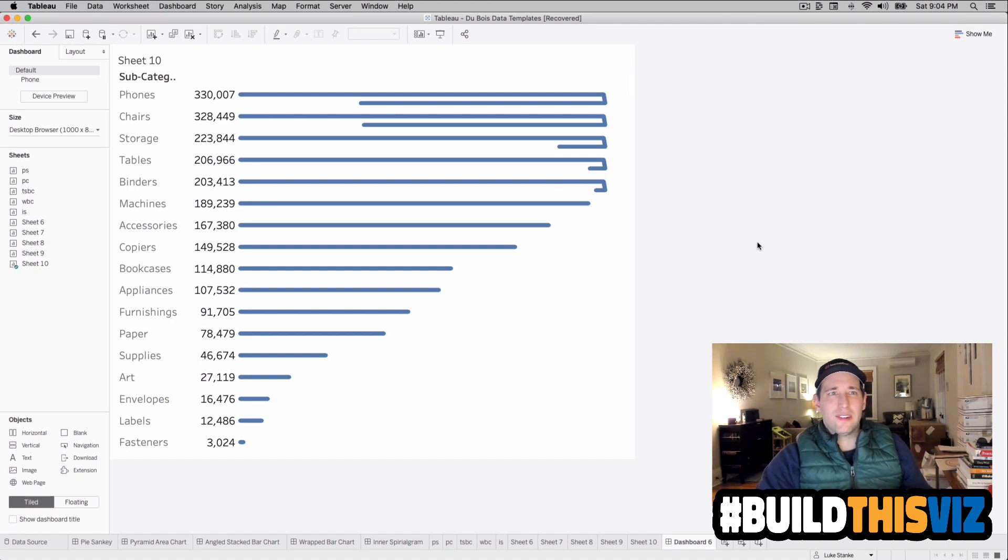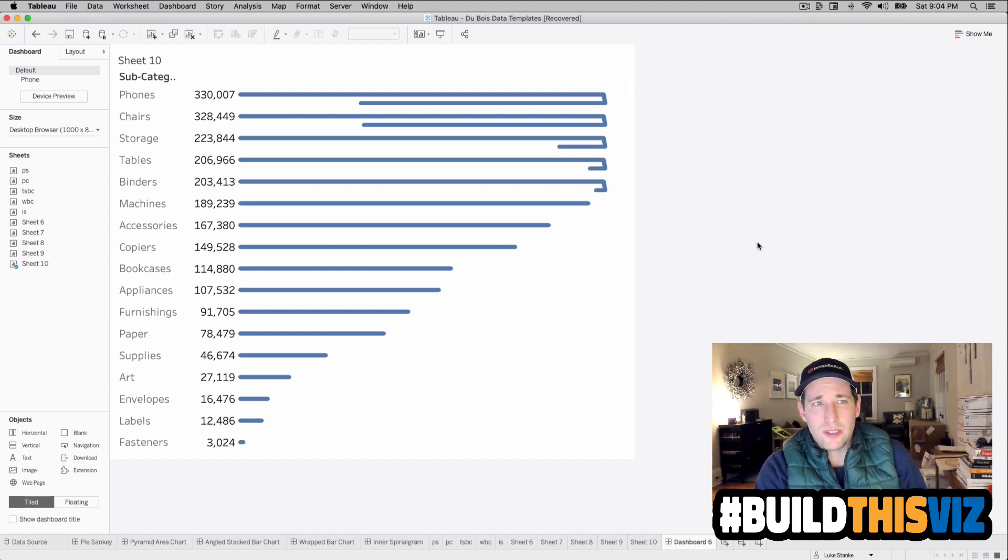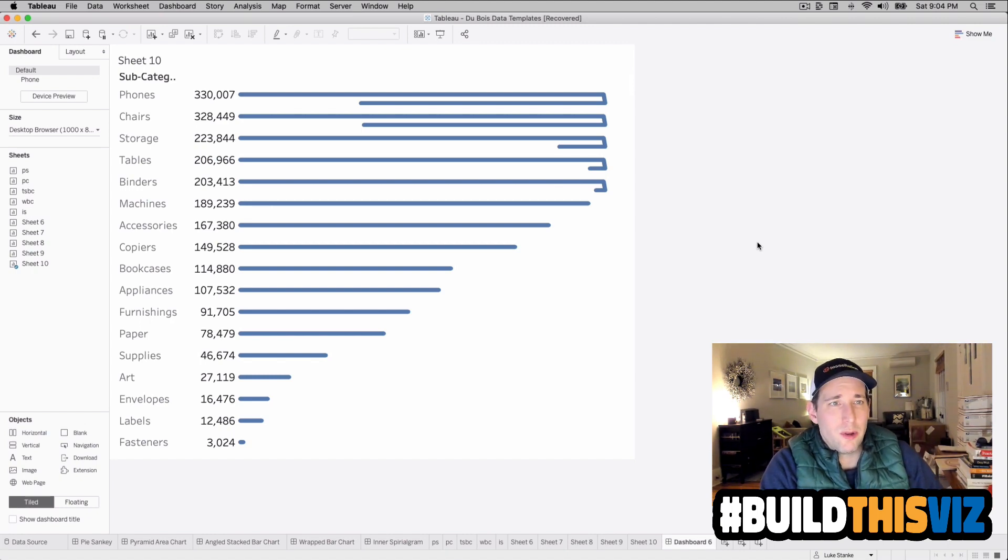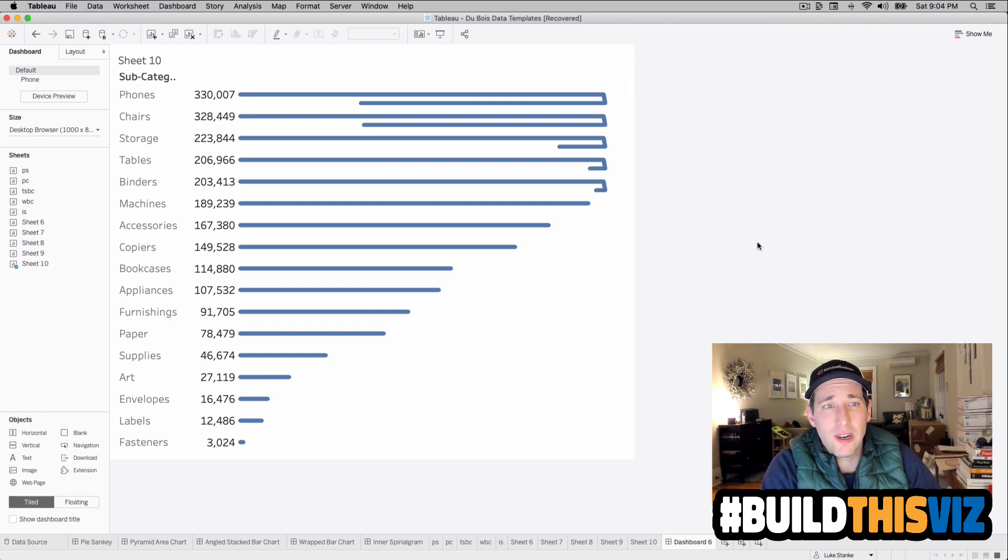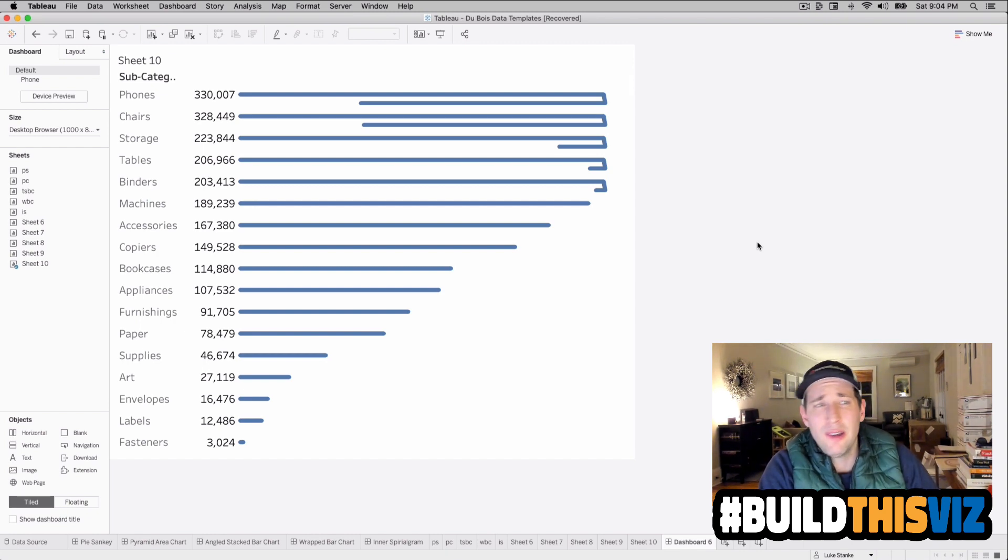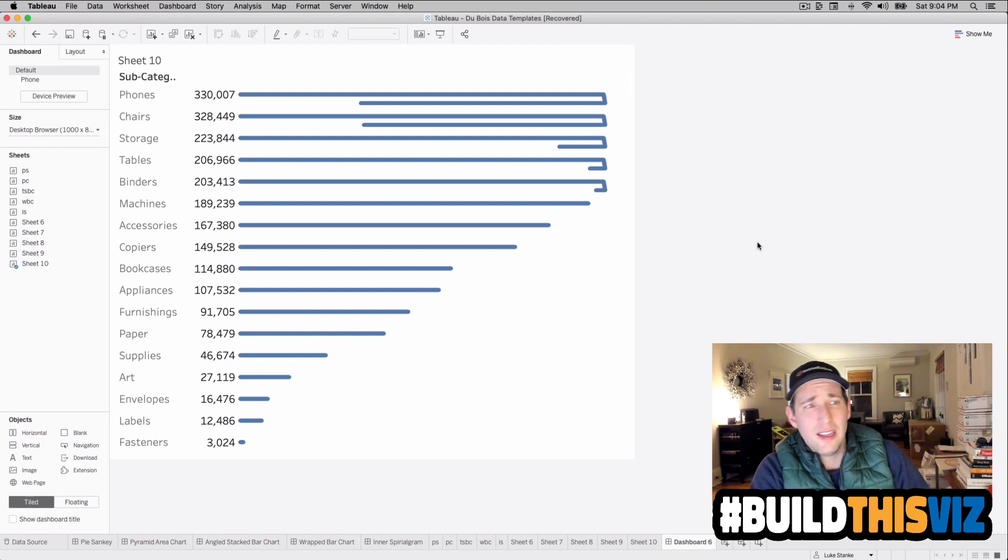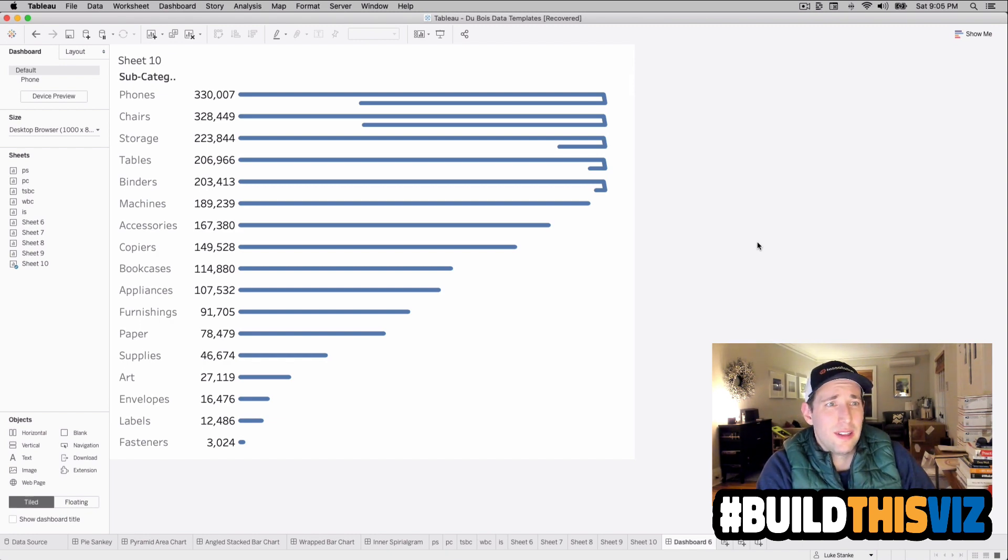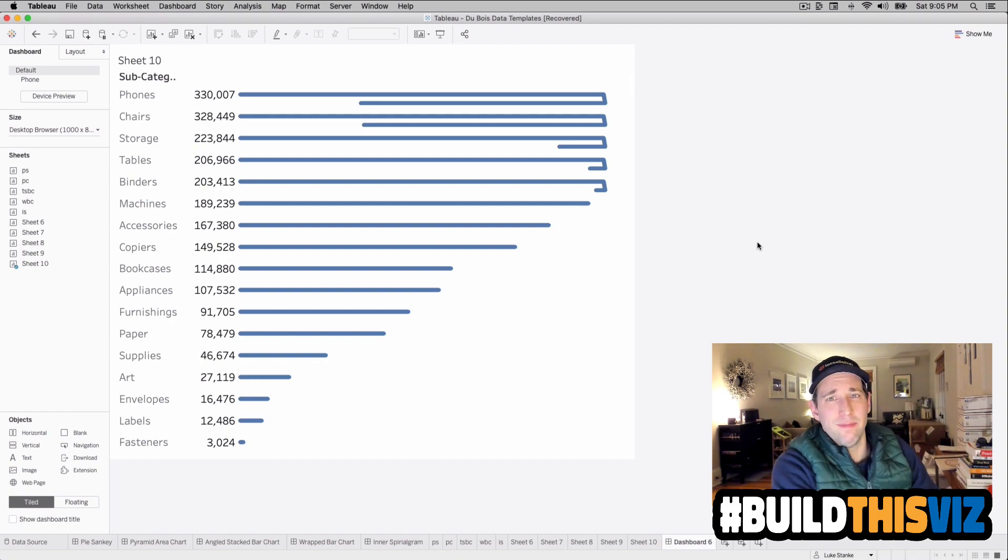This is the last video in this series, highlighting visualizations created by W.E.B. Dubois. And hope you enjoyed it. If you learned anything along the way, whether it's data densification, areas, filling areas, or wrapping bar charts here, go ahead, like this video. Anyway, take care, and we'll catch you in the next one.